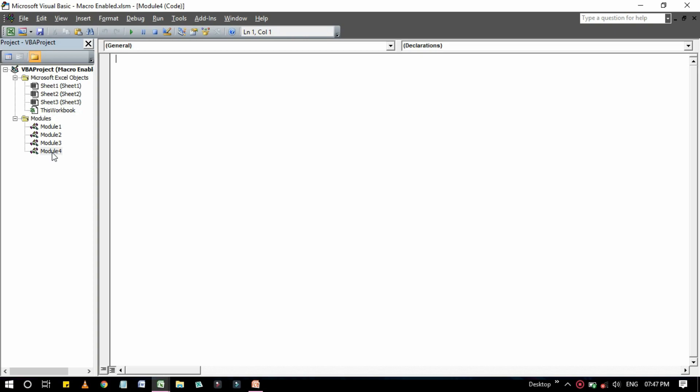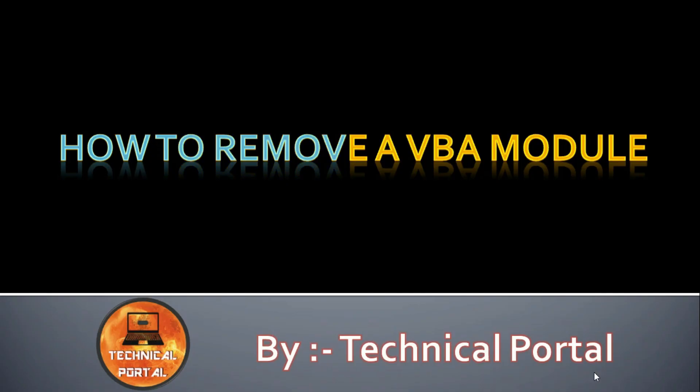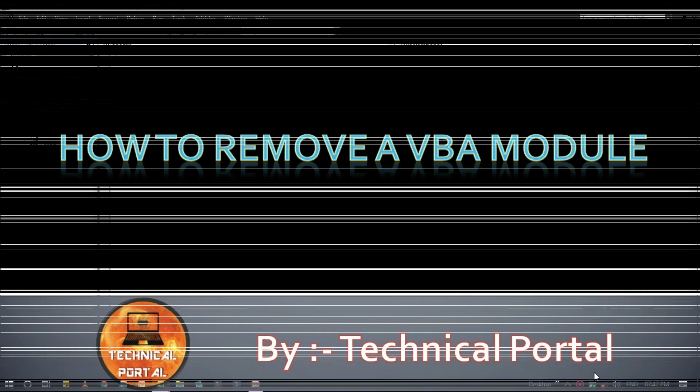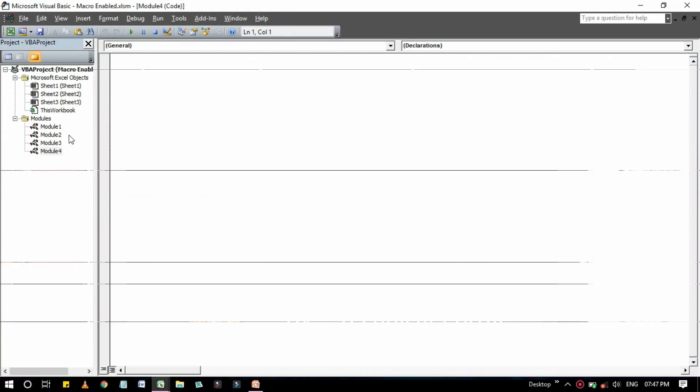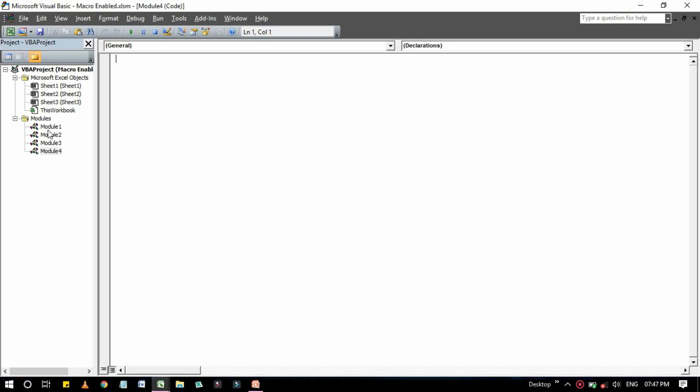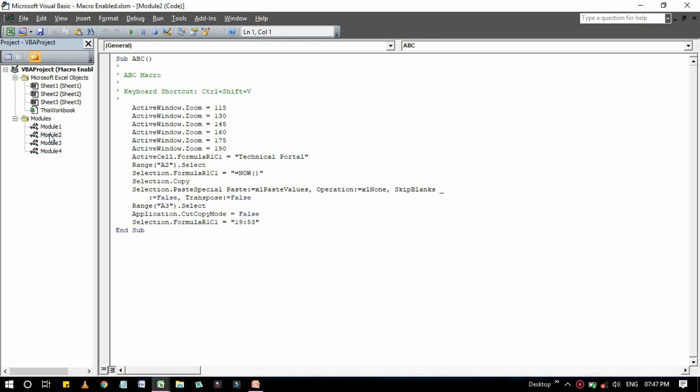So let's get back to the next point of today's video, that is how to remove a VBA module. Let's get back to the Excel workbook. Here we have created Module 1, Module 2, Module 3, and Module 4.